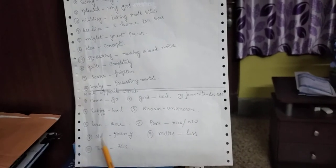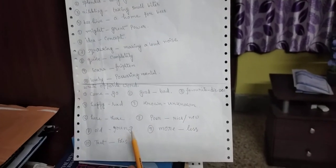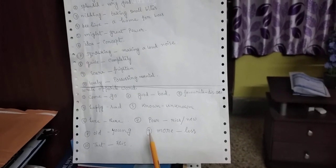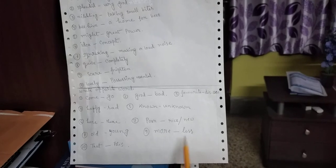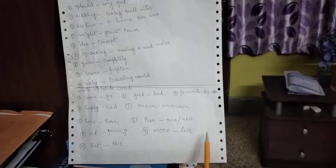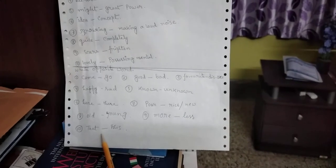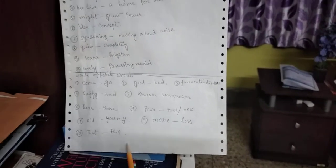New. Poor. Young. Y-O-U-N-G. More. Less. L-E-S-S. Less. That. Opposite. This.